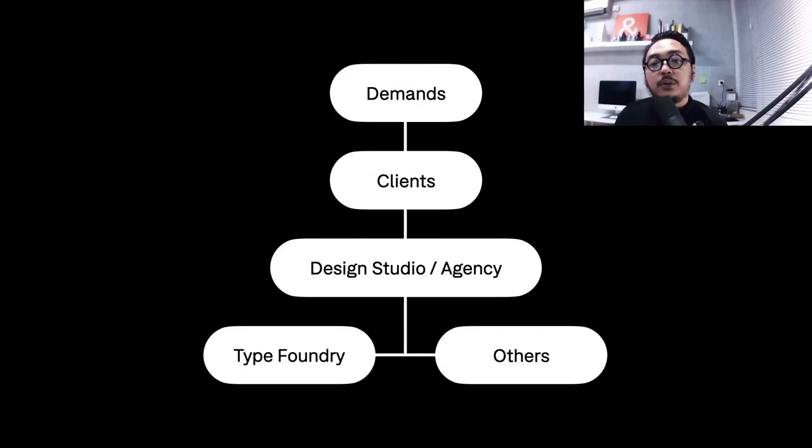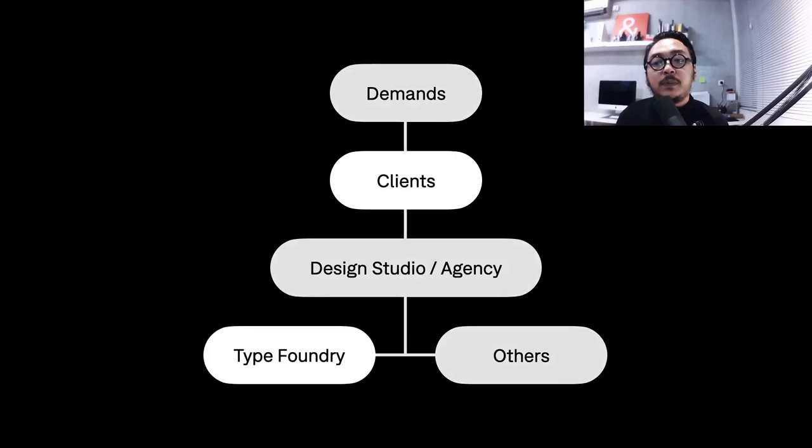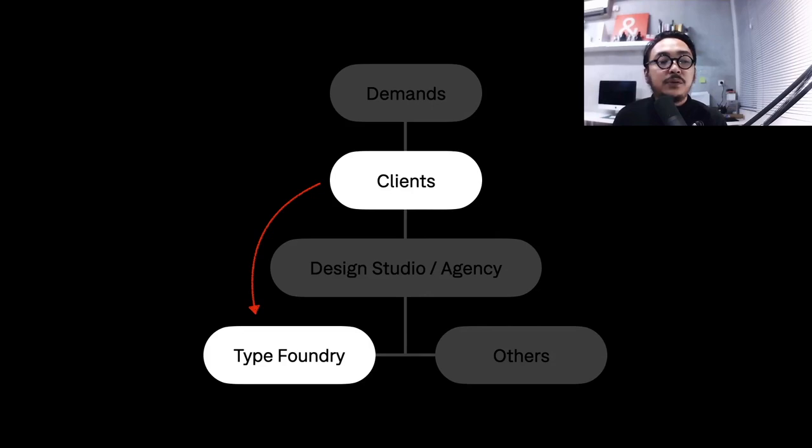I can see myself as a third party to support clients, design studios, or even agencies with their typographic needs. But in some cases, the client directly approaches the foundry or type designer to ask about the services that we usually do.